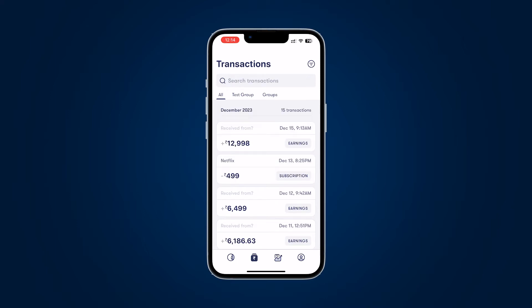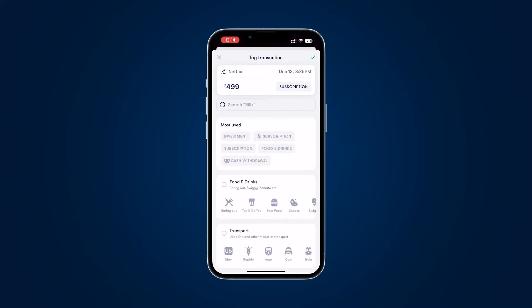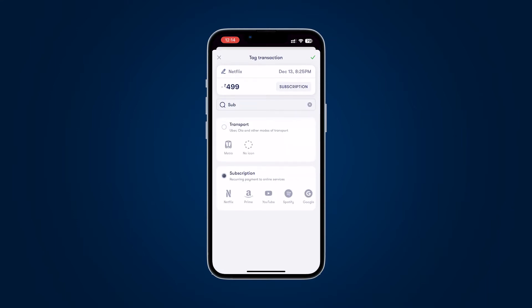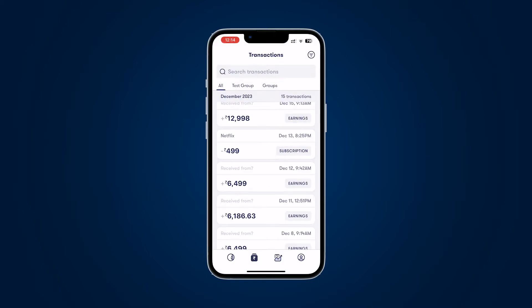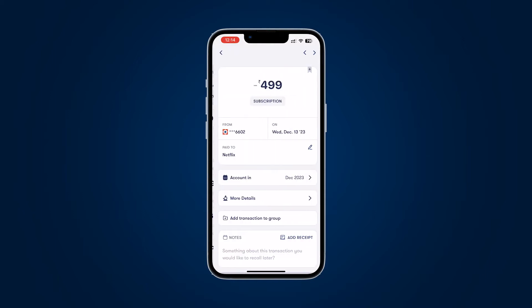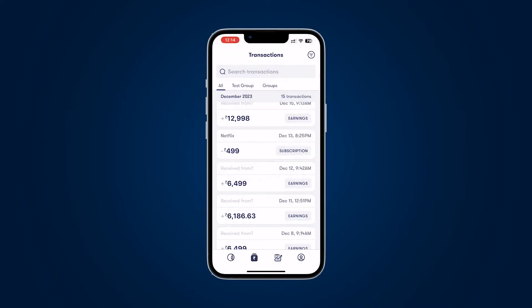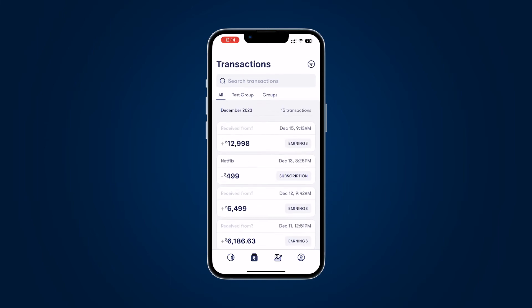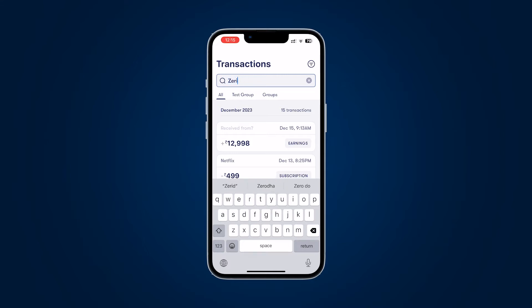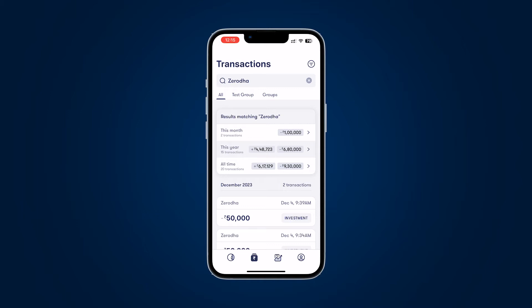Now let's look at payer or payee search. Let's say I want to know how much I spent on Netflix this month or year. If I type 'zerodha' in the search bar, it pulls from the 'paid to' merchants section. This is actually useful — it tells me I spent one lakh on Zerodha this month, six lakh eighty thousand this year, and received four lakh forty-eight thousand seven hundred twenty-three.